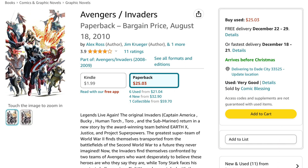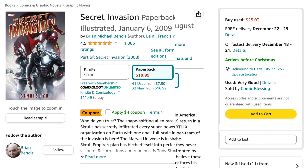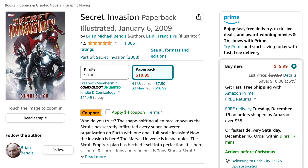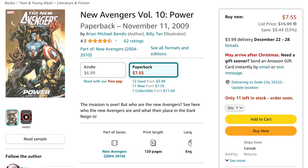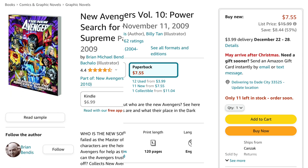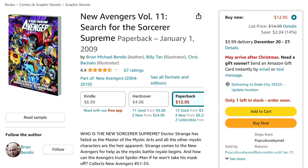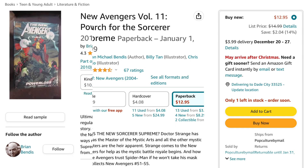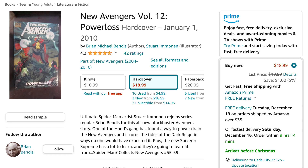After that comes Avengers Invaders. Bucky as Captain America then shows up in Secret Invasion. Bucky then joins the Avengers in New Avengers Volume 10: Power. He then shows up in New Avengers Volume 11: The Search for the Sorcerer Supreme. After that comes New Avengers Volume 12: Power Loss.